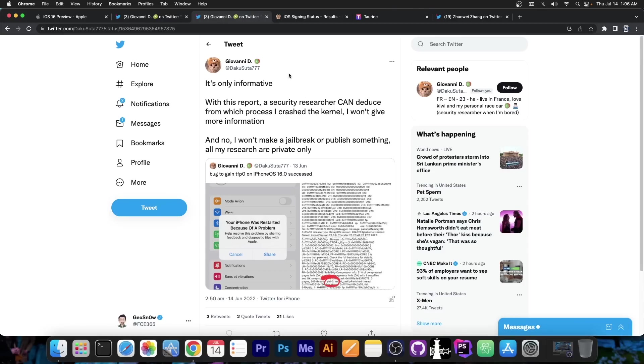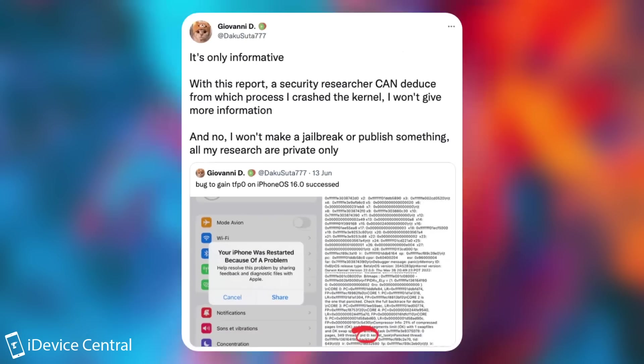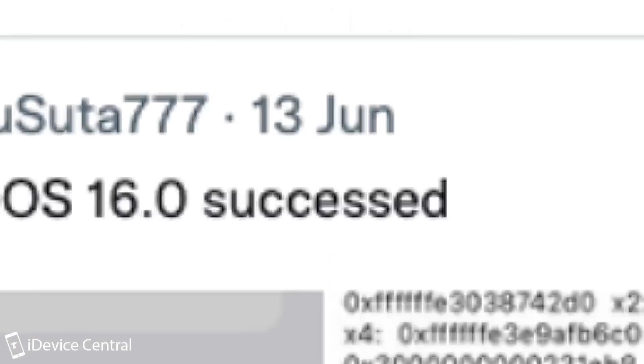Even if this TFP0 bug on iOS 16 turns out to be useful, the developers said they are not going to publish it. They said quote, it's only informative with this report, a security researcher can deduce from which process I crashed the kernel, I won't give more information, and no, I won't make a jailbreak or publish something, all my research are private only.